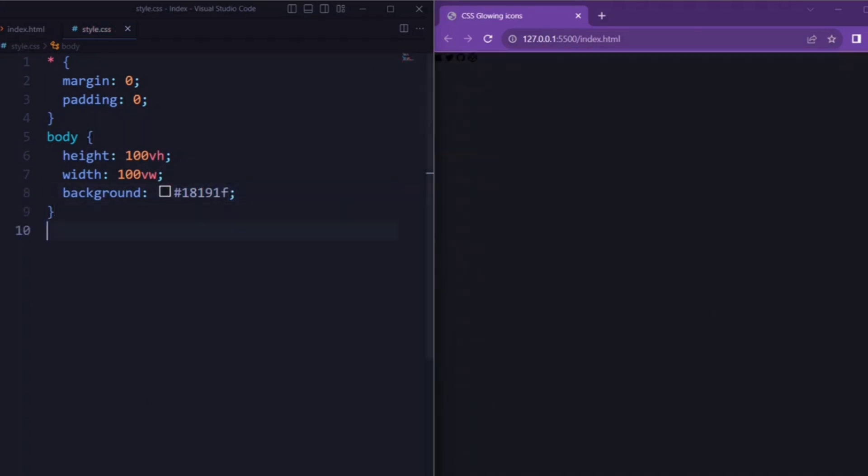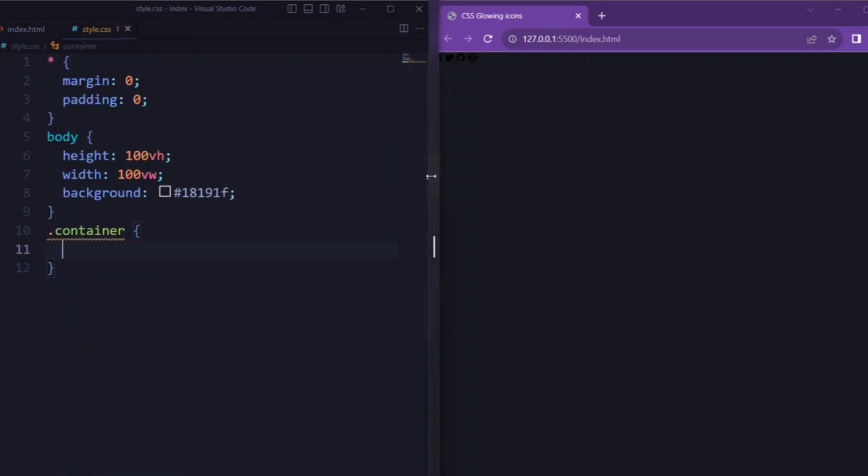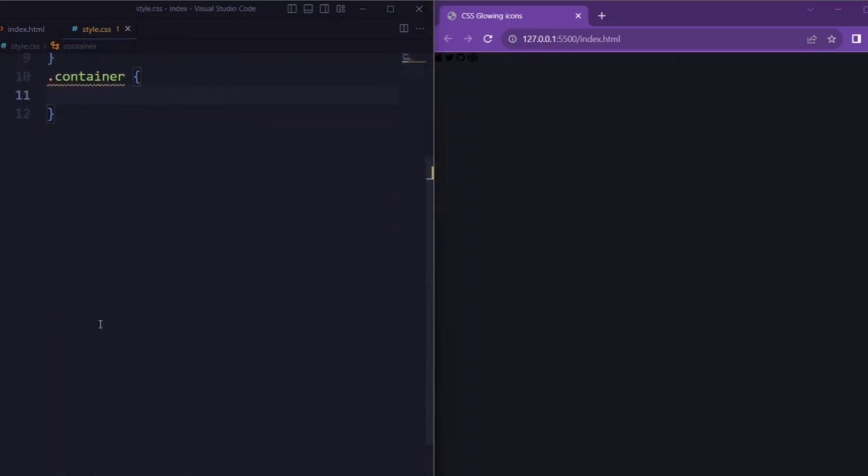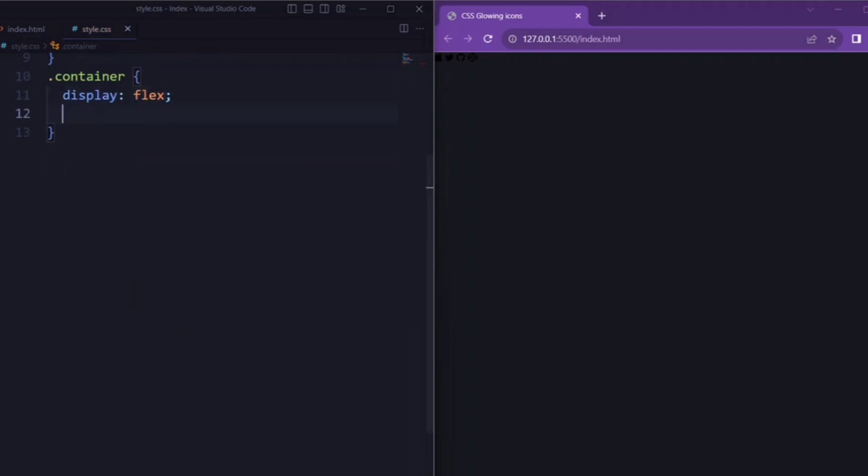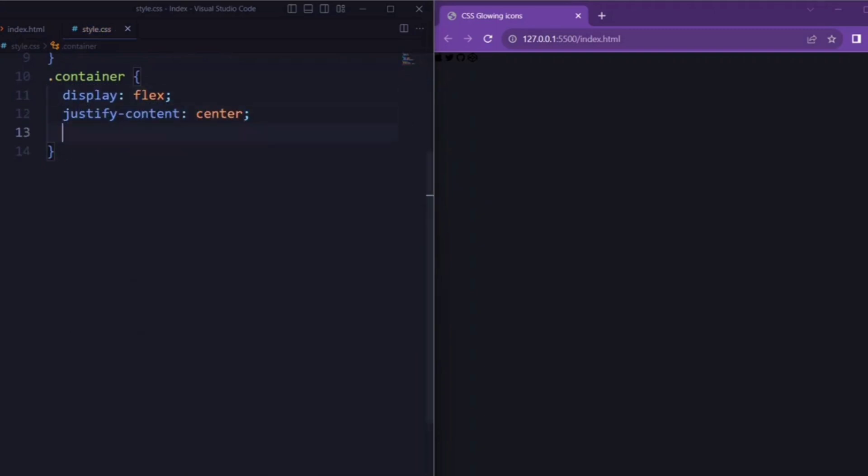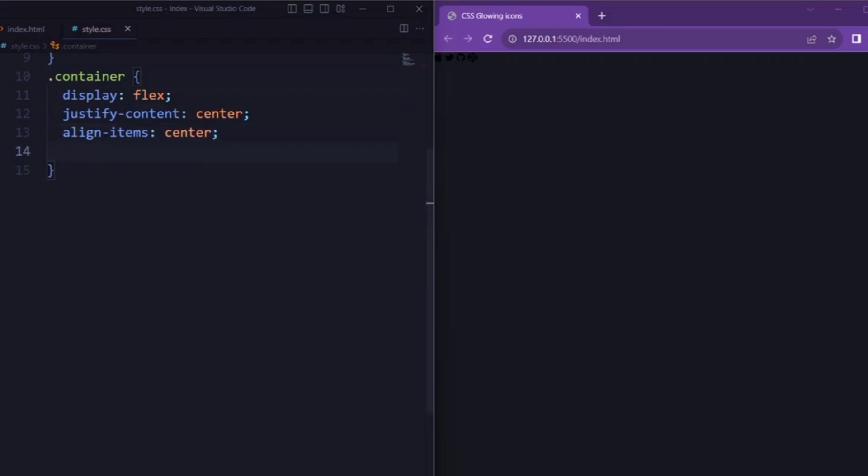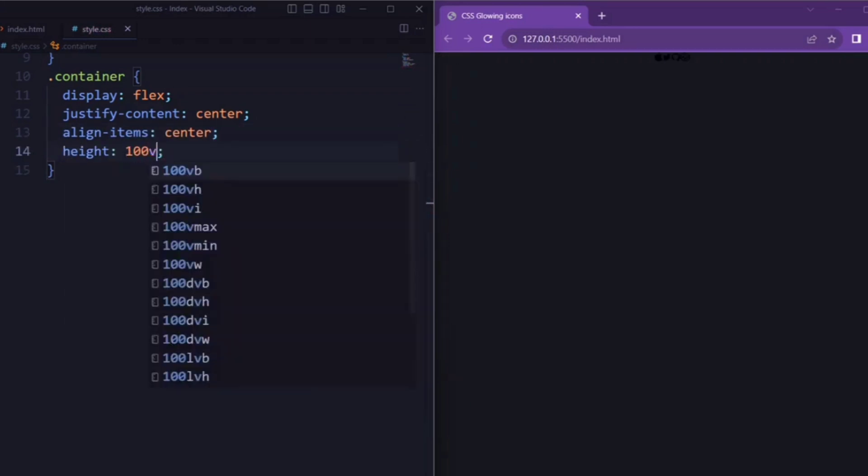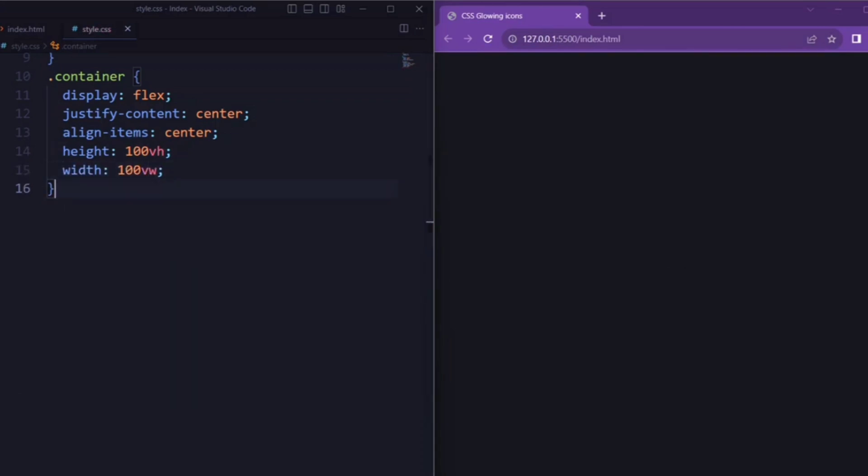Now let's style the container. Here, display is set to flex. Justify-content and align-items is set to center. Height is set to 100vh and width is set to 100vw, so that it ensures that the container covers the entire viewport.